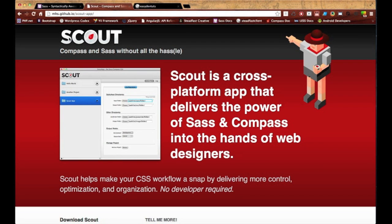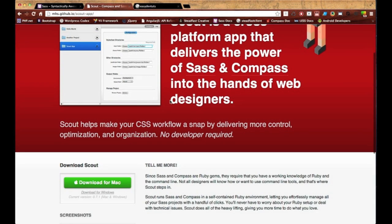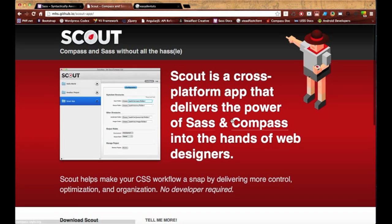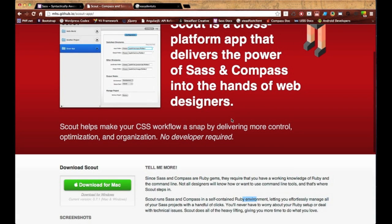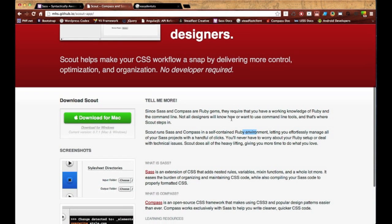As you can see, it comes with Compass and SCSS, and if you're on Windows it also comes with a Ruby environment. If you're on Mac you don't have to worry about it because you already have it. Like I said, it's definitely really easy to use and especially useful.